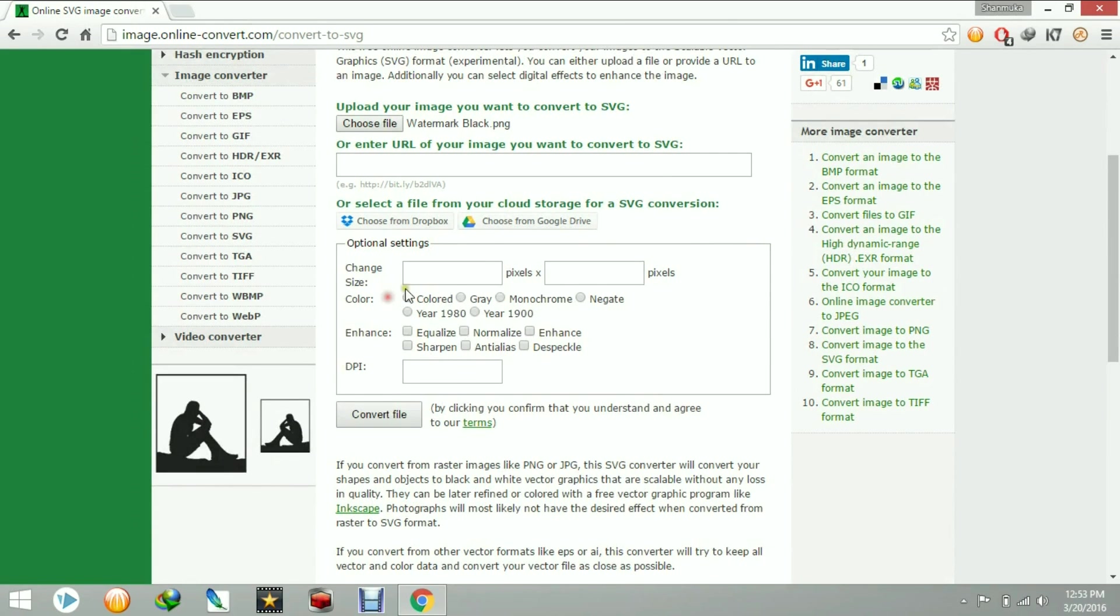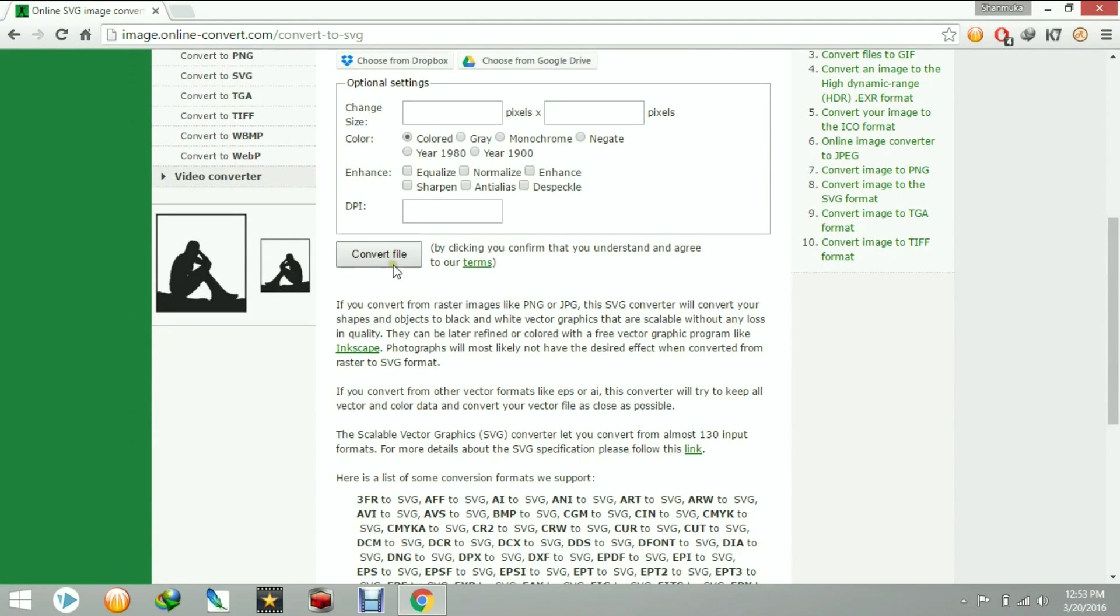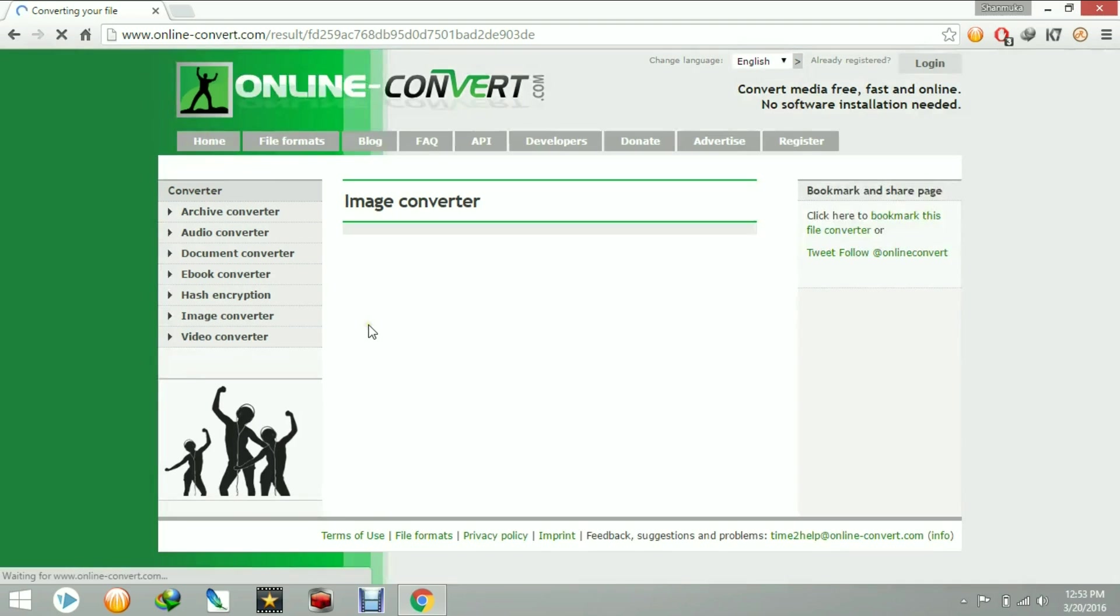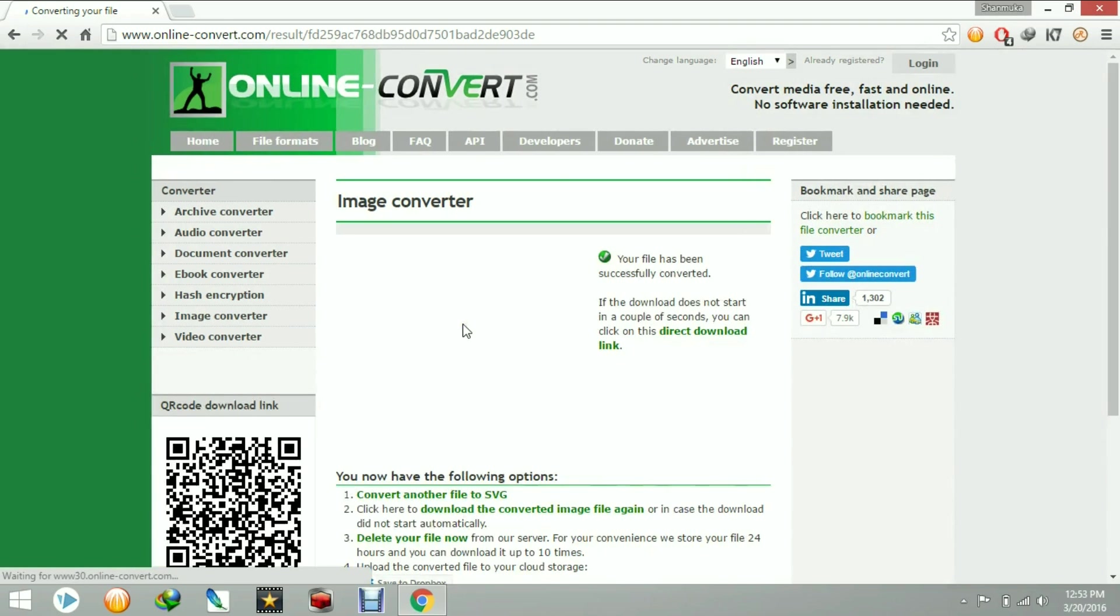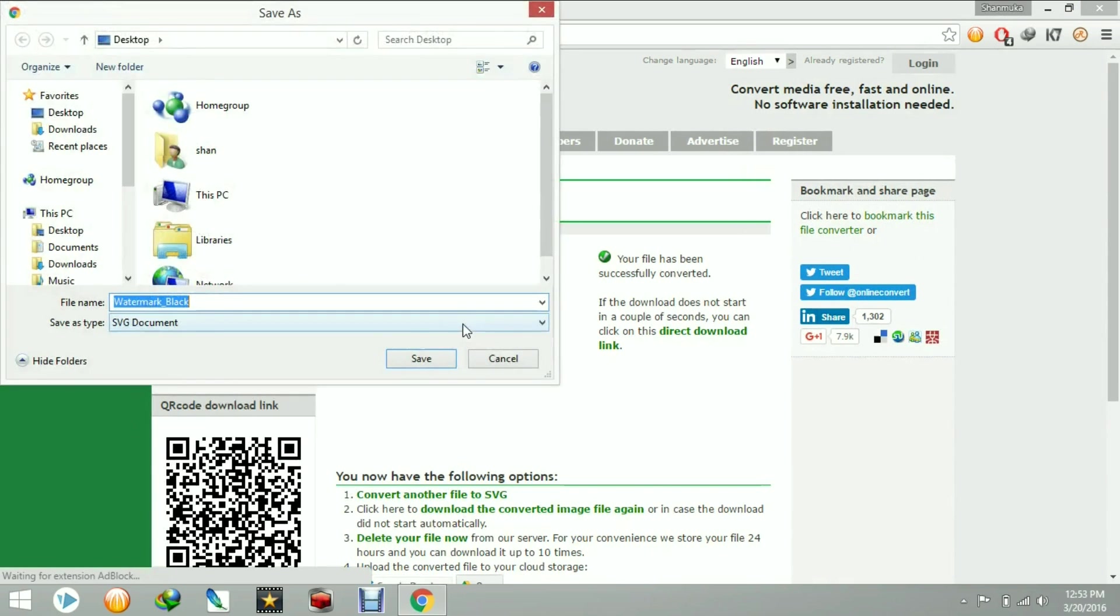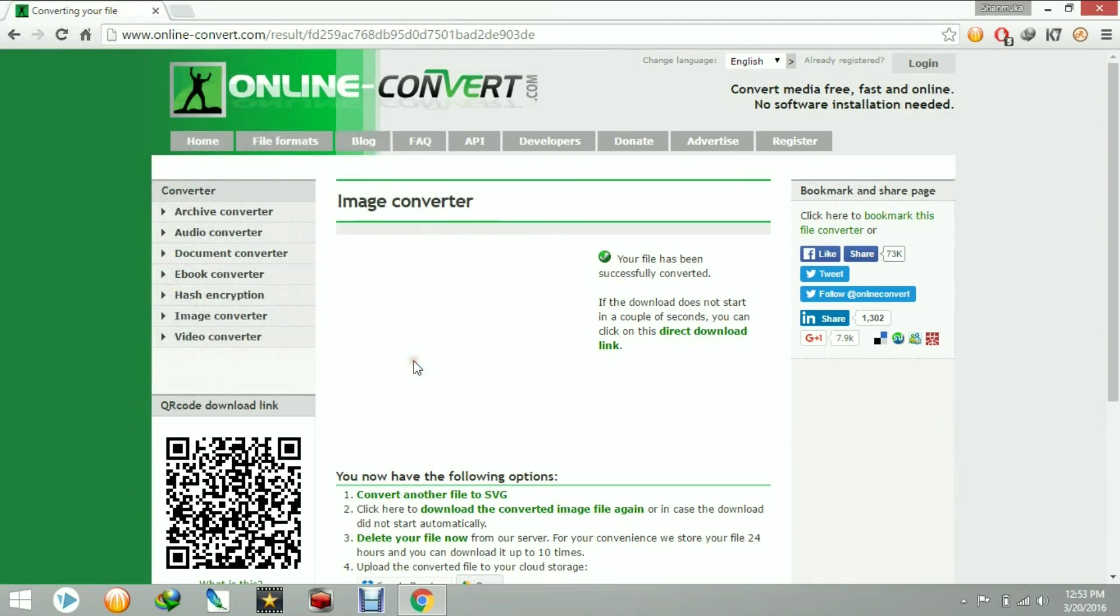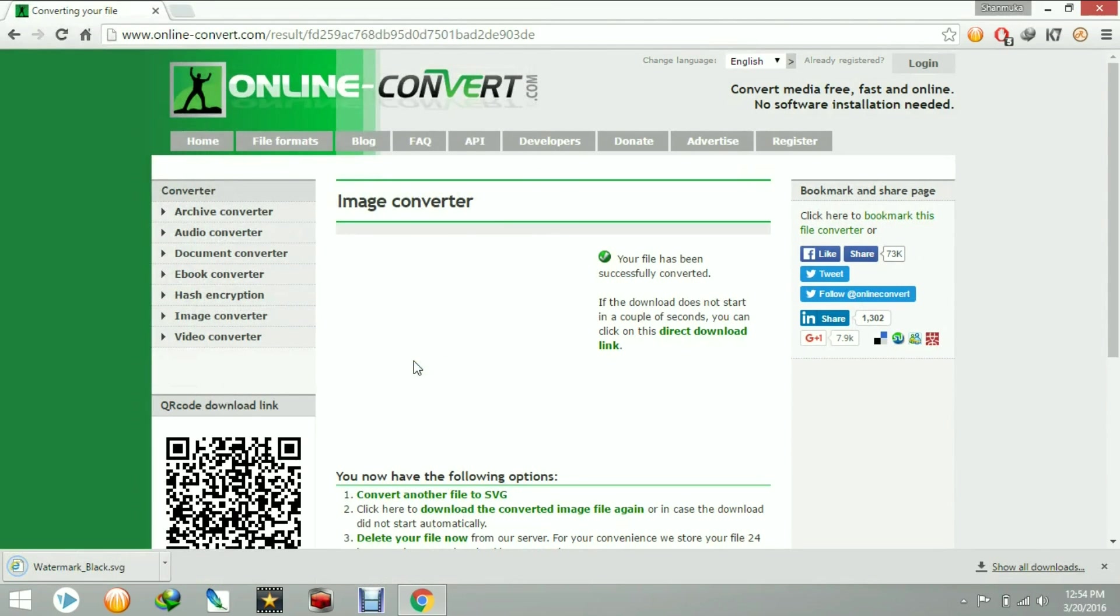Just click convert file. Then within a second, your image will be converted and it will be automatically downloaded. Just click the desktop and save it. Yes, here is your SVG file.